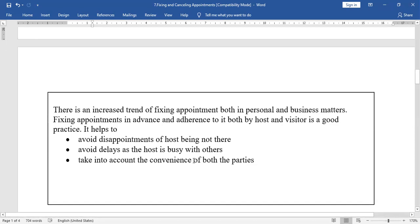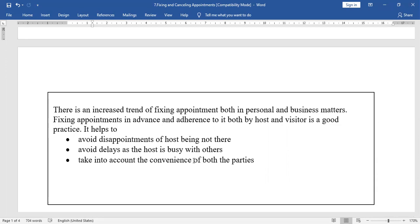While taking, fixing, rescheduling, or cancelling an appointment, how to speak is very important. One should be polite while making or cancelling appointments. One should inform well in advance and give reasons to reschedule or cancel appointments.